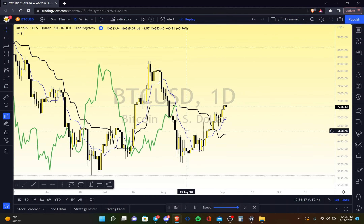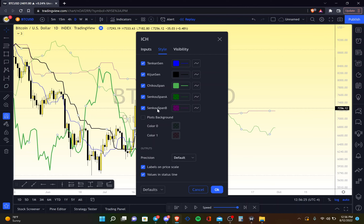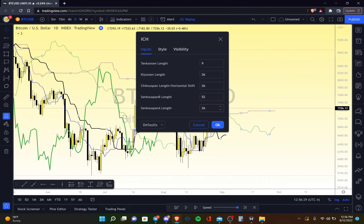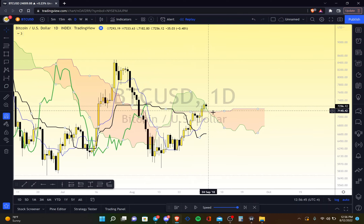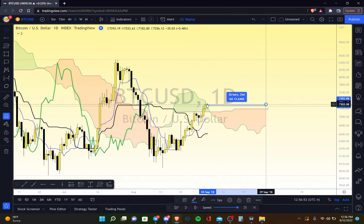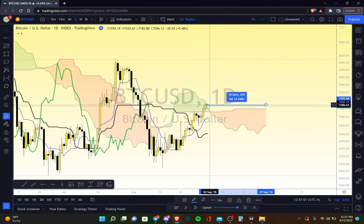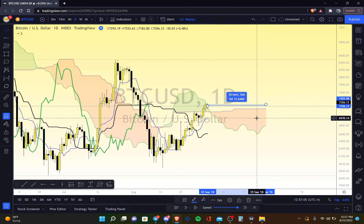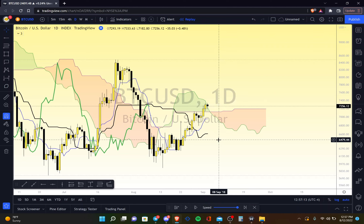Some would say the most important part is the cloud itself — Senkou Span A and Senkou Span B. Senkou Span A measures 26 periods into the future, and Senkou Span B measures 52 periods into the future. Unlike the Chikou Span which is 26 periods in the past, the cloud is actually 26 periods in the future. Ichimoku is attempting to show you the future — this forward cloud indicates whether you're going into an uptrend, a downtrend, or confirming a range.